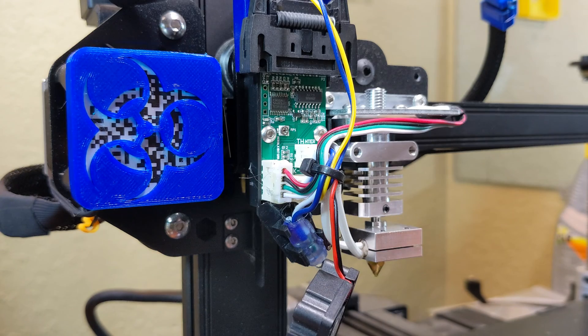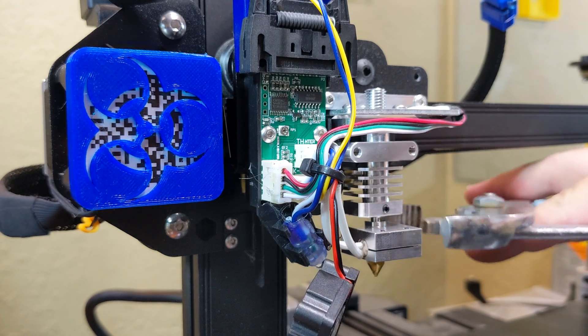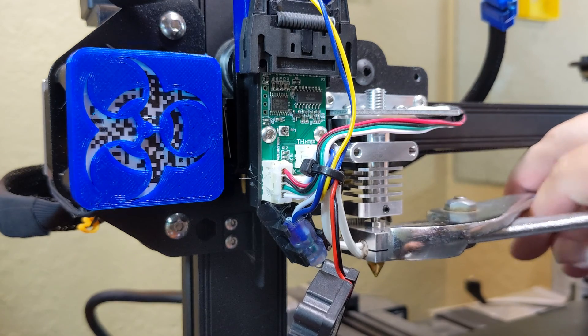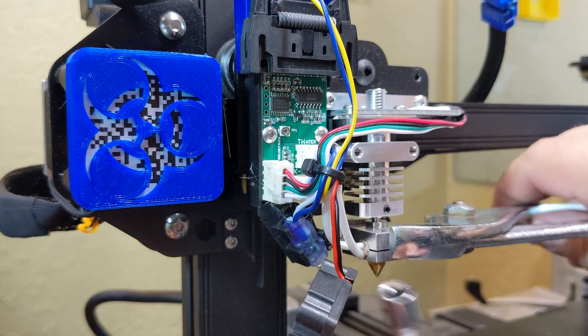After reaching 220, I grabbed the block with a pair of pliers to keep it from spinning and re-tightened the nozzle snug.